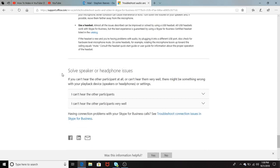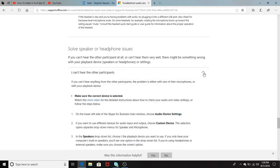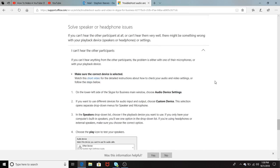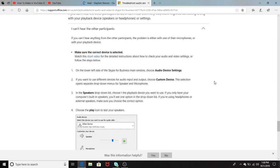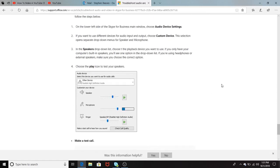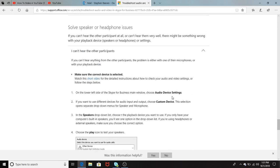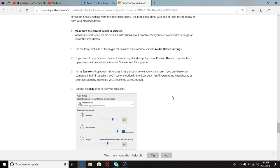Another key thing is resolve speaker or microphone issues. I can't hear the other participant. And it has a breakdown here of make sure the correct device is selected. And it has a breakdown here in the audio device section, the settings. And you have to make sure that these settings are operating correctly to make sure that you can hear your participant.